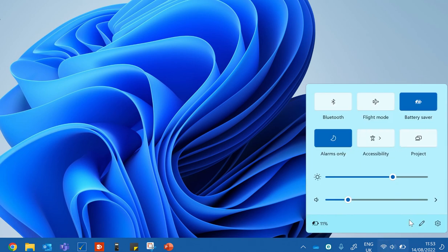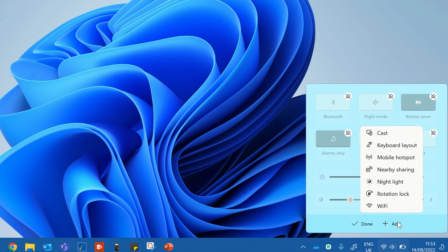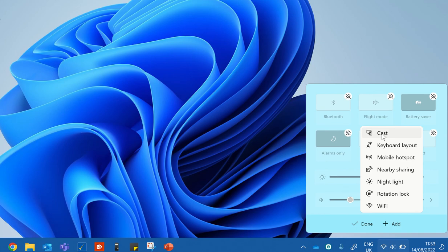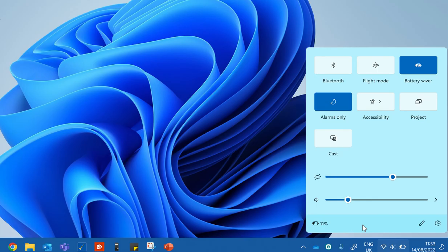I now want to click on the pen here to edit quick settings. I want to add a feature, and I want to add the casting. So I click on Cast, I then click on the done symbol here.